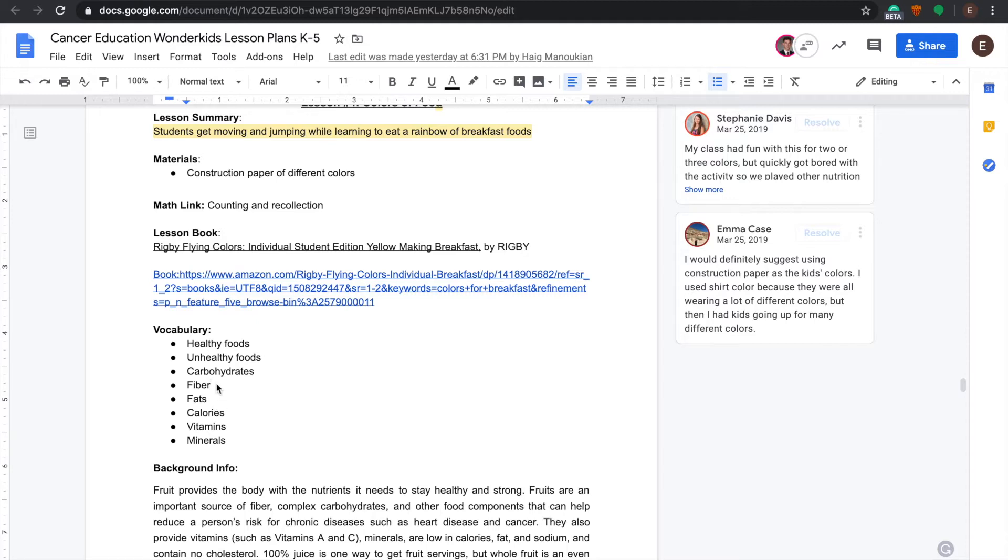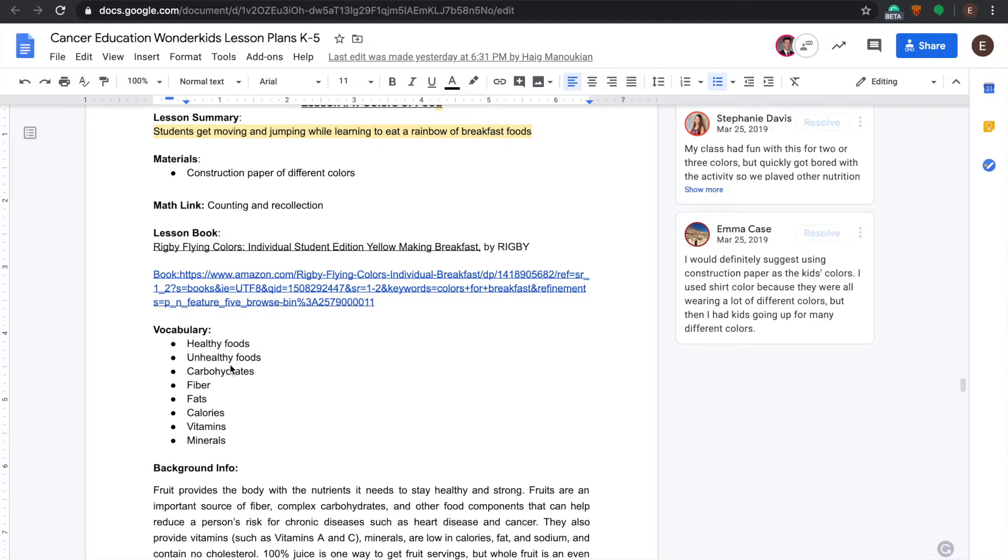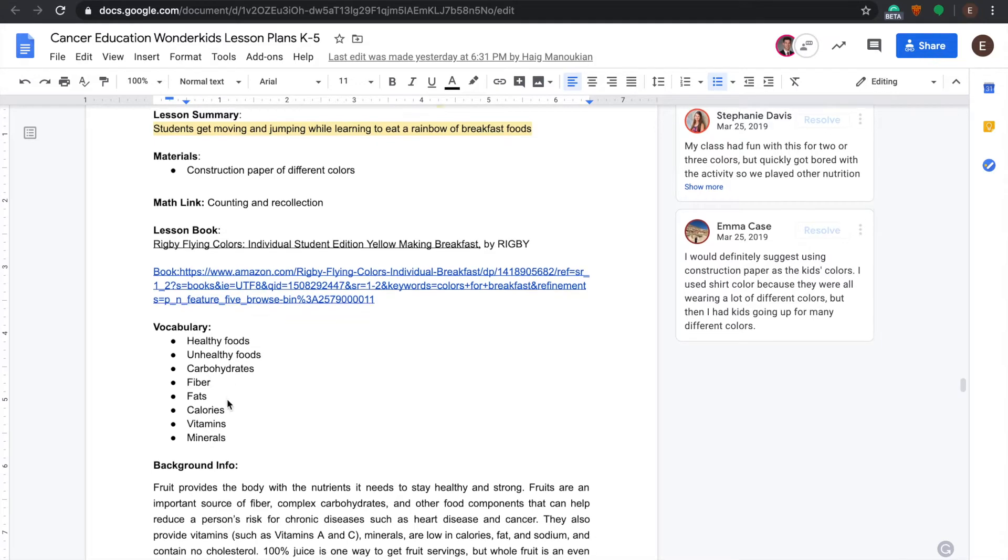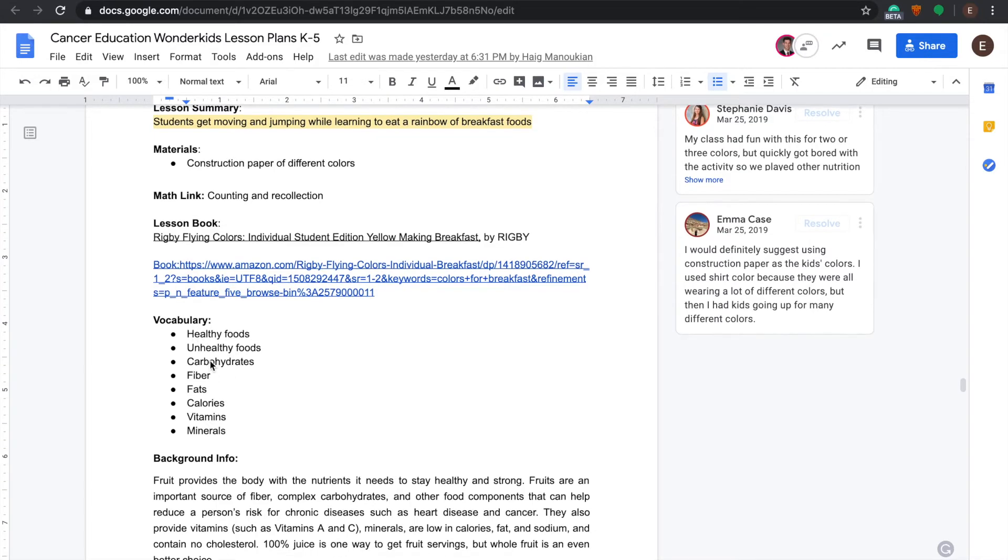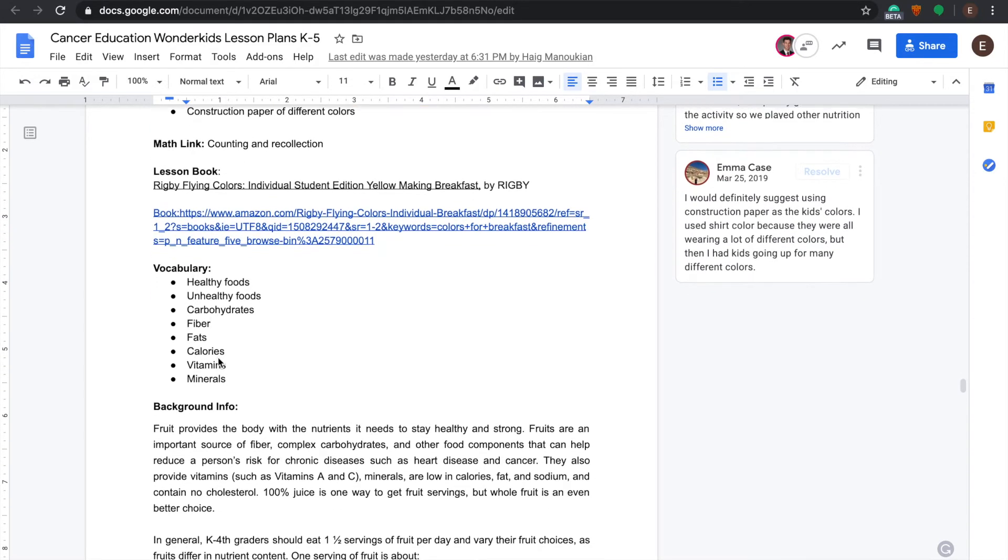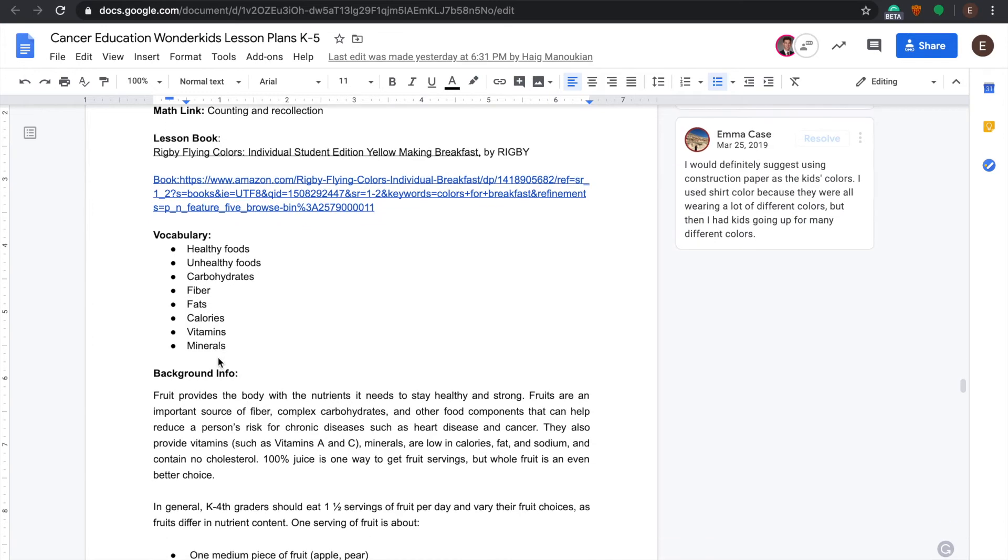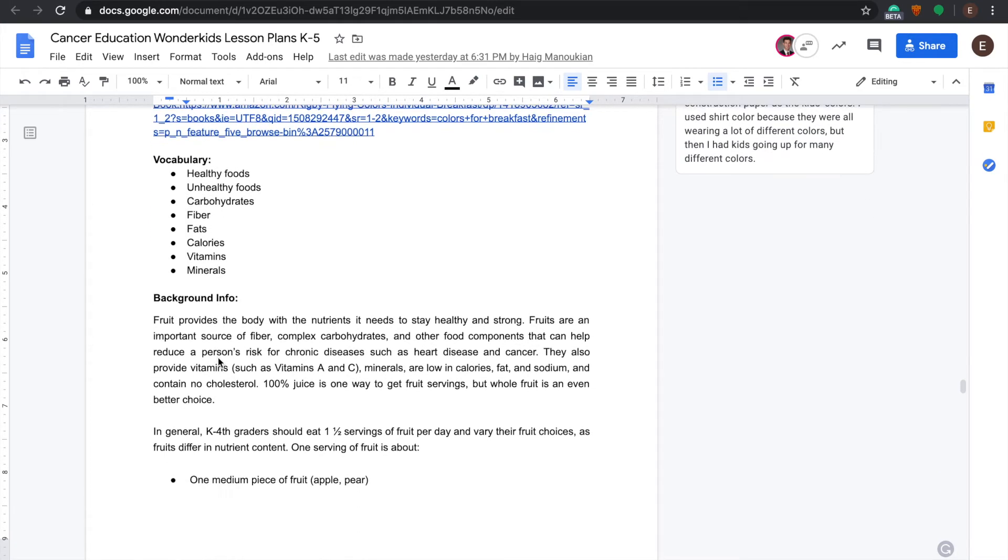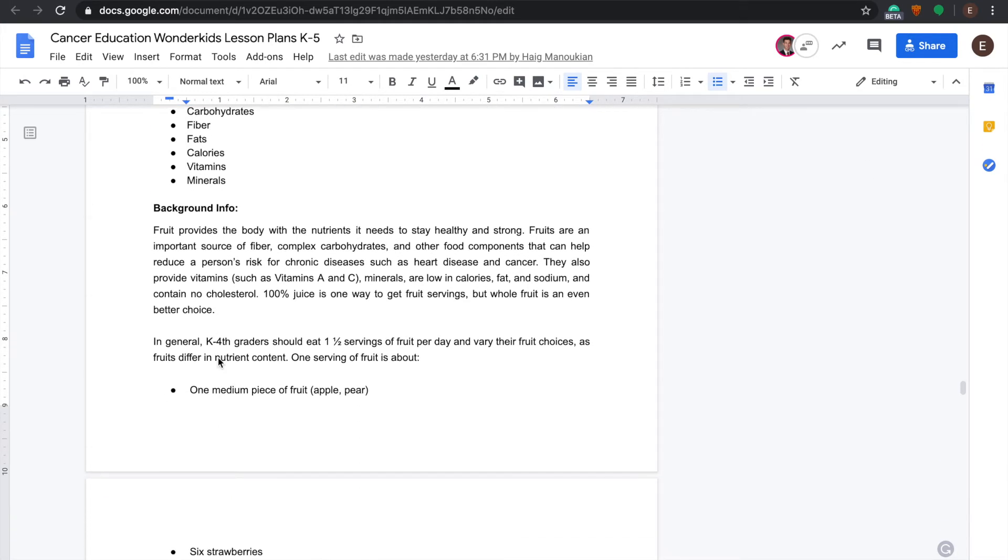Calories are found in almost every food, so are vitamins and minerals. Giving examples of these kinds of terms will help the students understand and help them think of a bigger picture of what these words mean and where they're found.